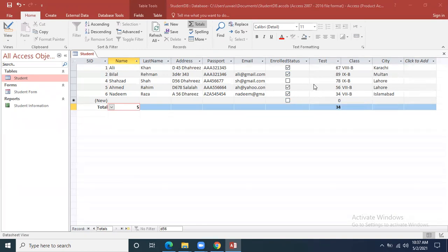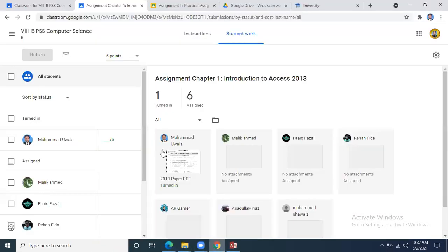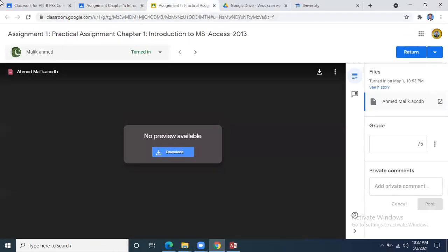Is this clear? Students, I need feedback. What have we covered today?